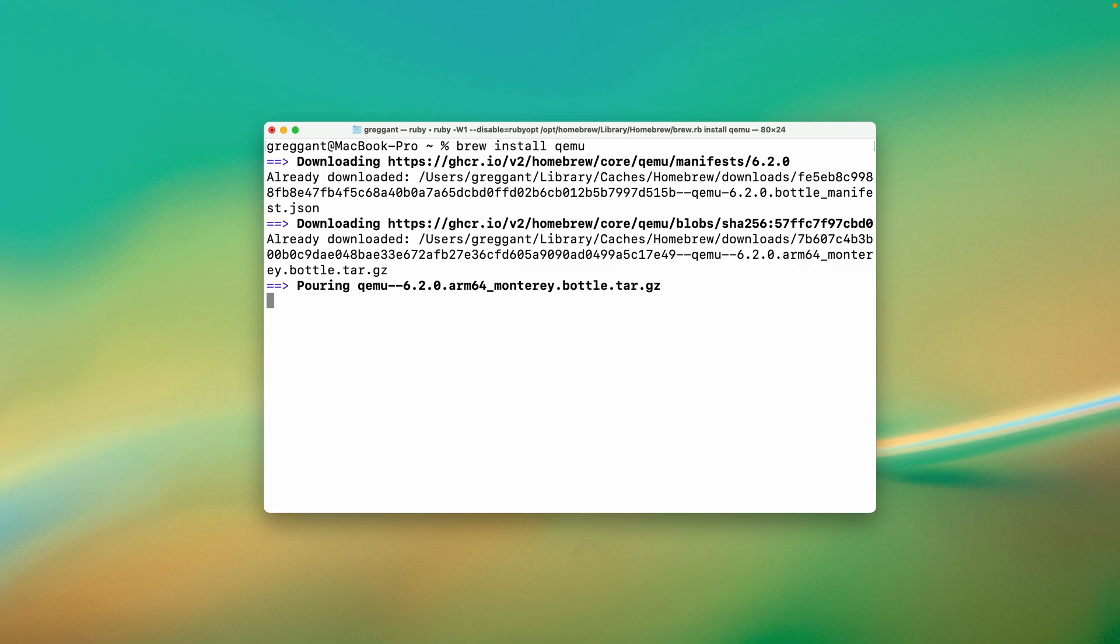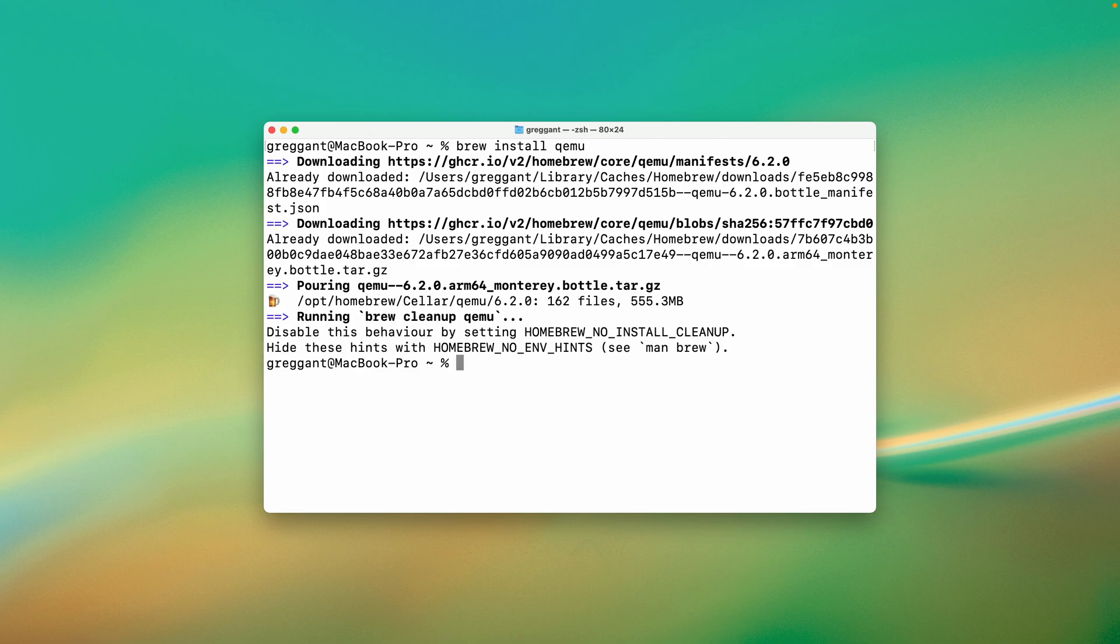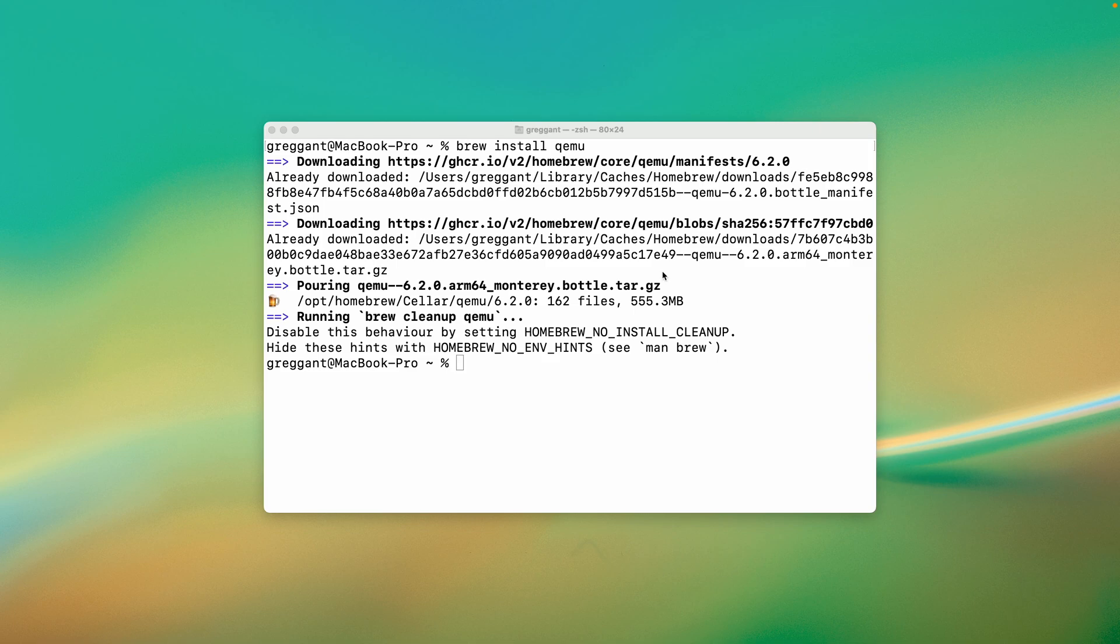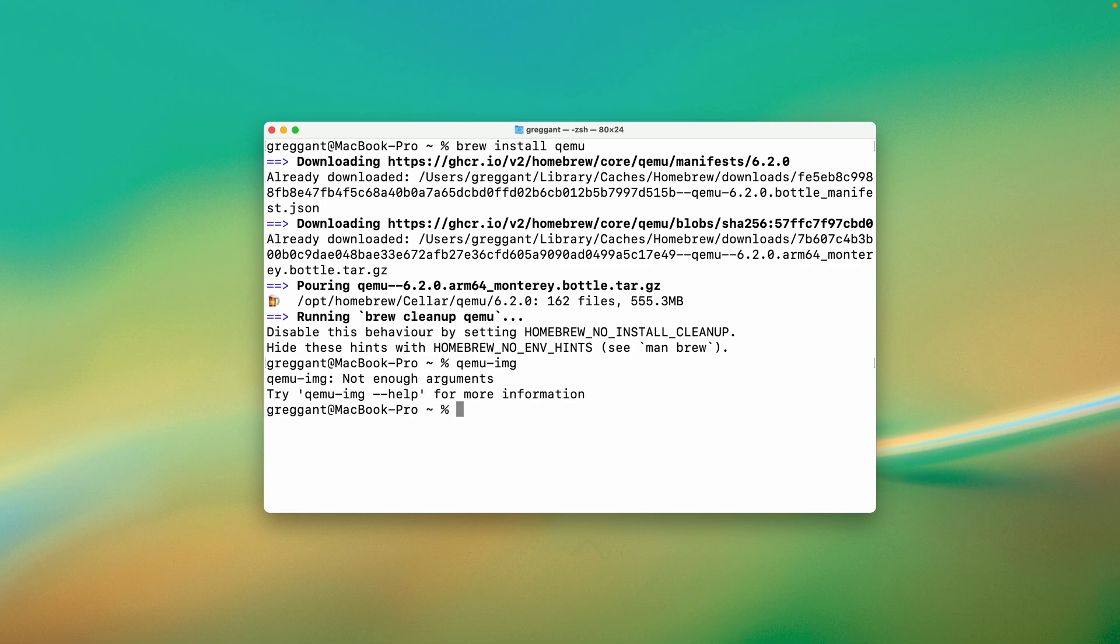First, we need to create a hard disk drive image. Anyone familiar with virtualization will understand this concept. It's just a file that contains a virtual hard drive. Once it's done installing, we can create our virtual hard drive. The utility is called QEMU-IMG, and it lets you create virtual disk images. I'll check to see if it's installed. And it is.